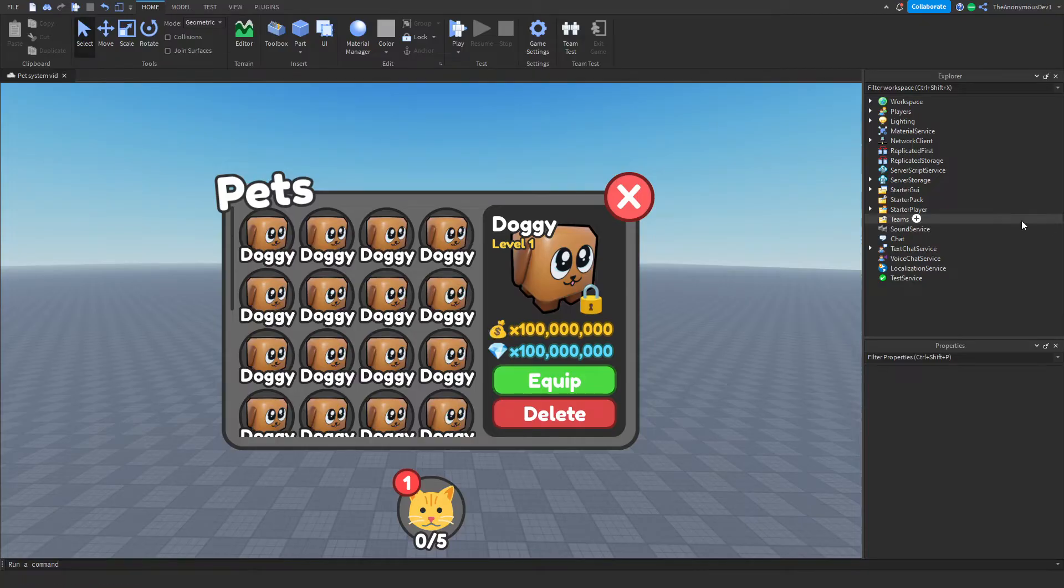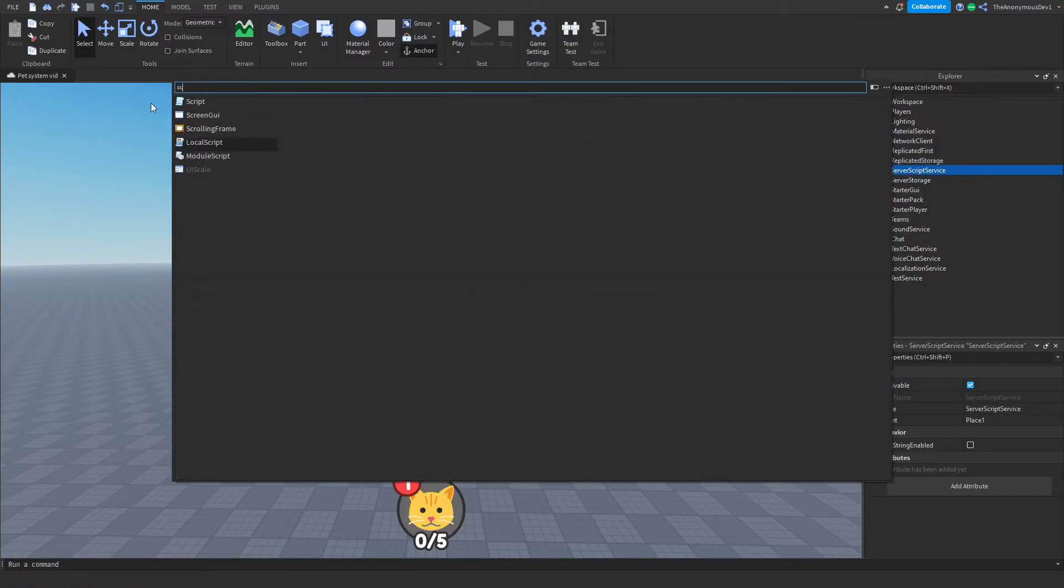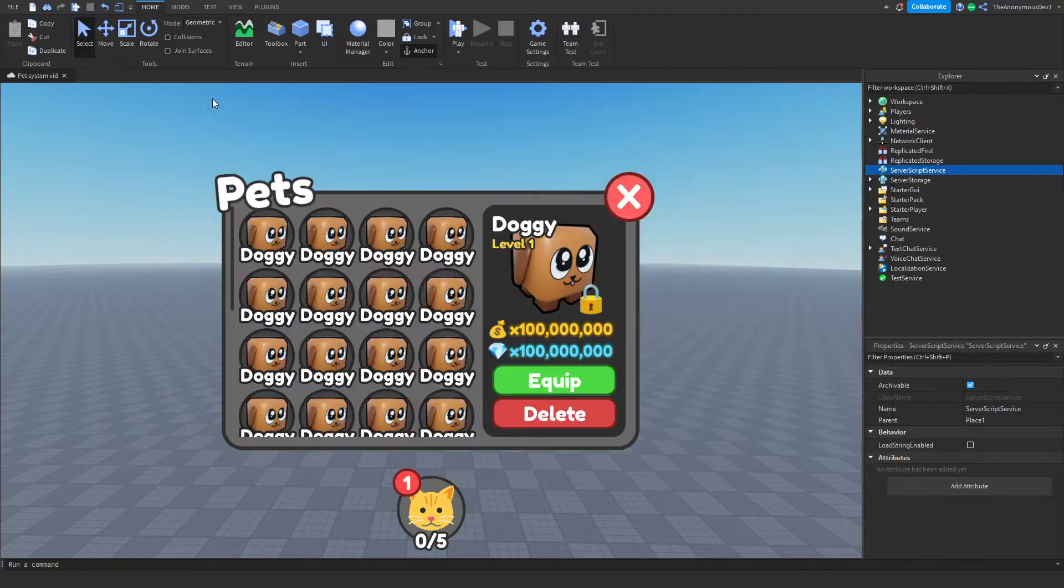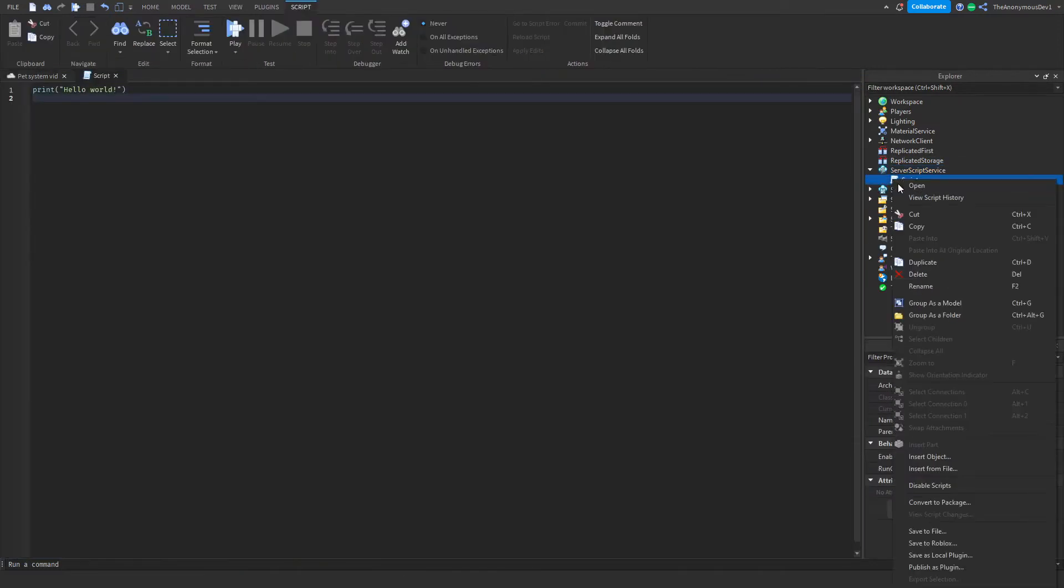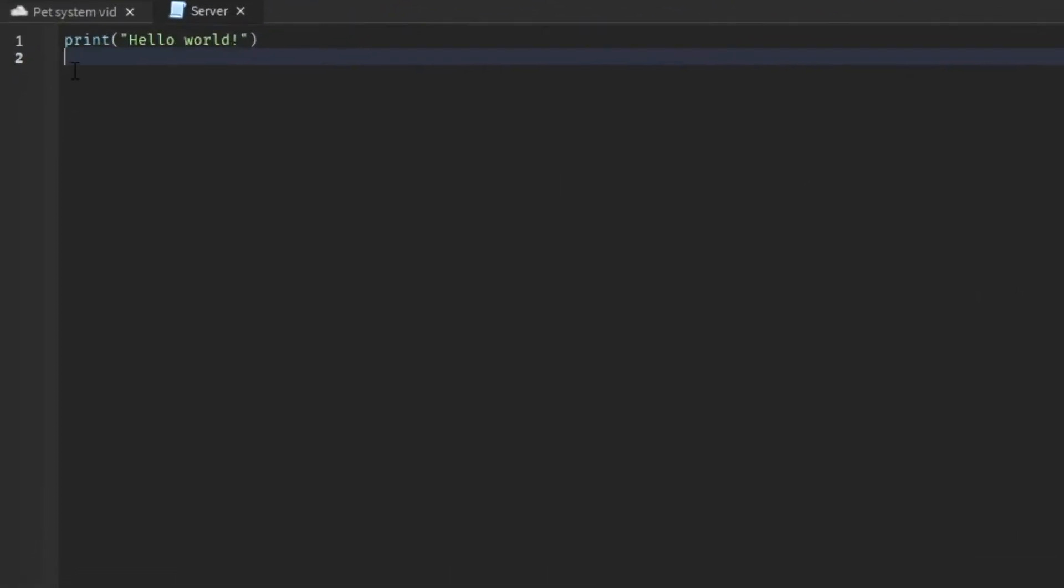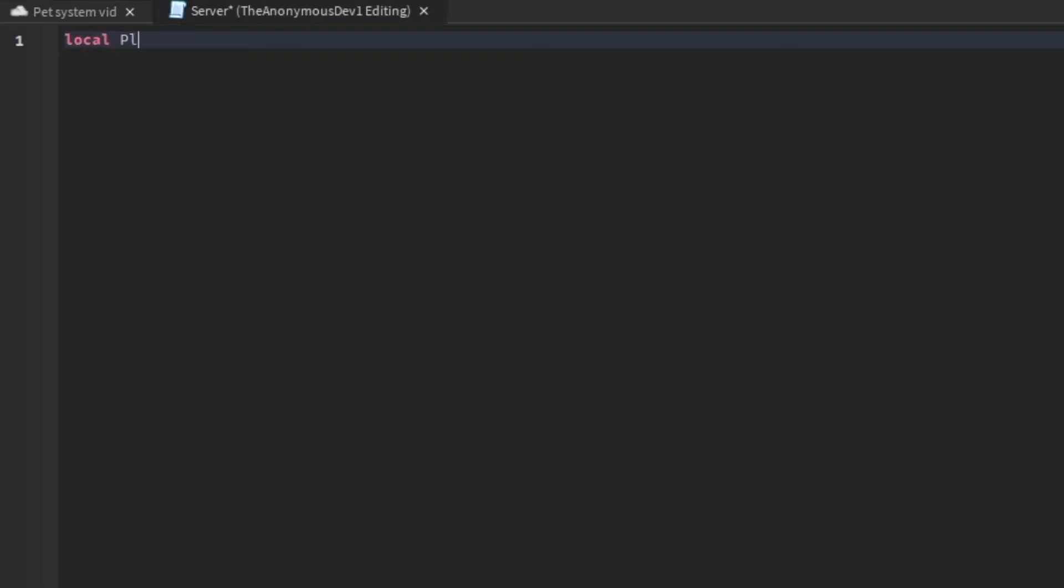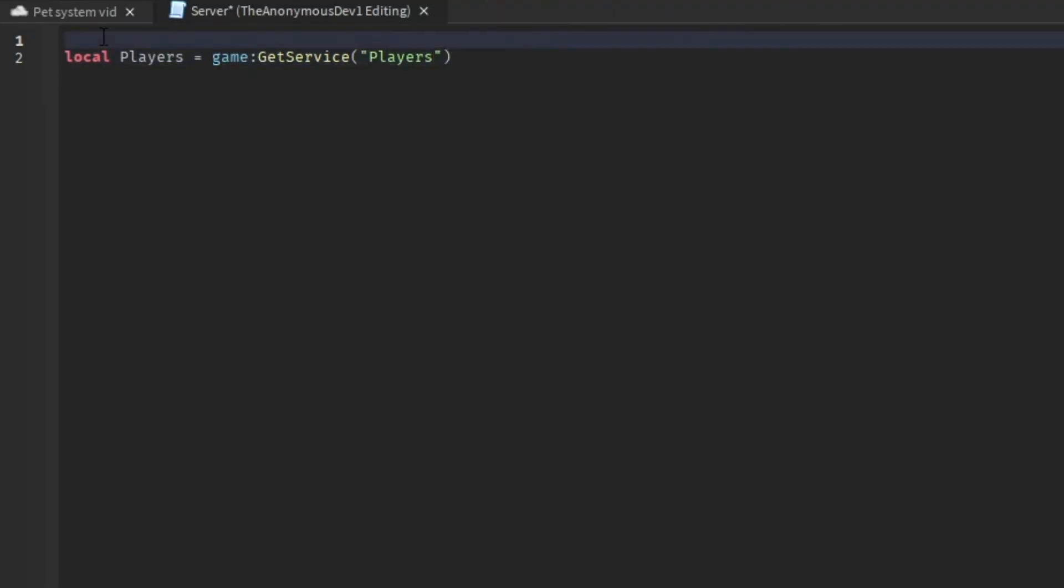Okay, so firstly go into server script service and insert a script. And we can just name this server. Okay, so let's do local players equals game get service players. Let's just do services.